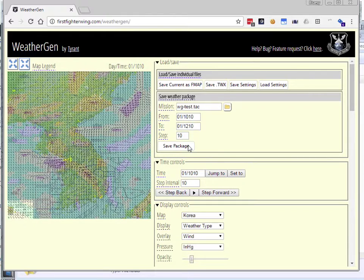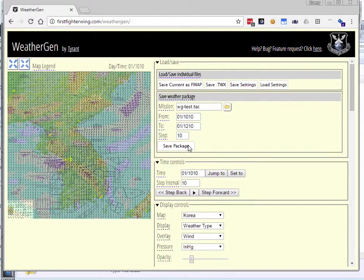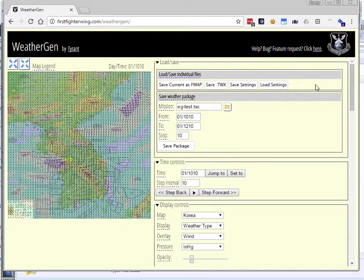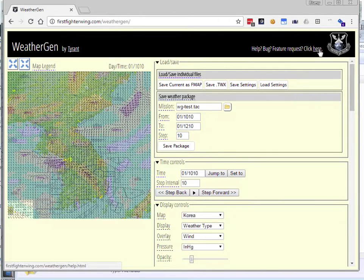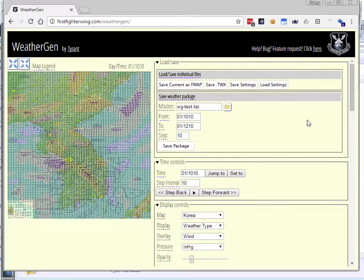I will be doing more videos about some of the advanced features. There's interesting things you can do around controlling the wind direction for carrier landings and refueling, overriding the weather in certain areas to make things like ILS recoveries, et cetera. But we'll talk about those later. If you have questions, you can always go to the BMS forums. There's a link right there that you can click on. It will take you to the WeatherGen thread in the forums. You can ask questions there, or you can find me at firstfighterwing.com. Thanks, and let me know if there's anything that I can do to make the program better.